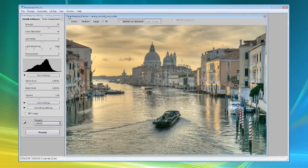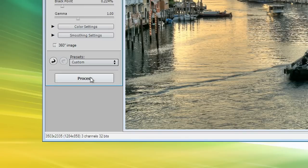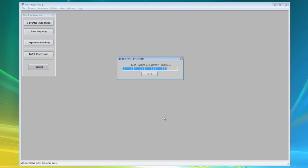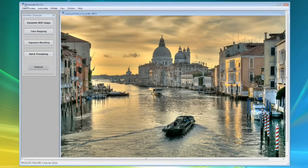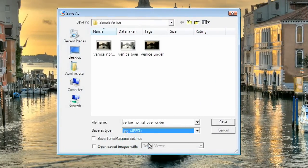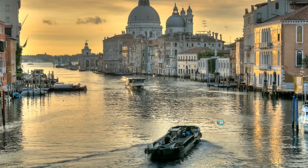Once you're satisfied with the tone mapping method and settings, click on the process button. The final tone mapped image is in 16 bits per channel mode. When you save the image, you can choose to save it as an 8-bit JPEG, if desired.